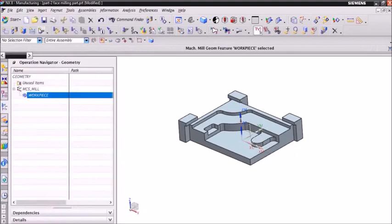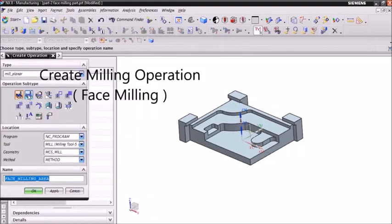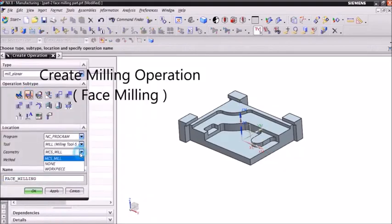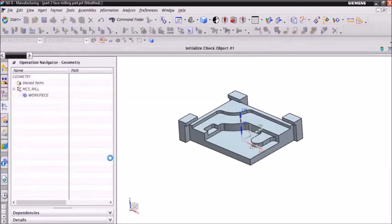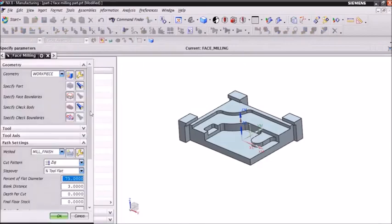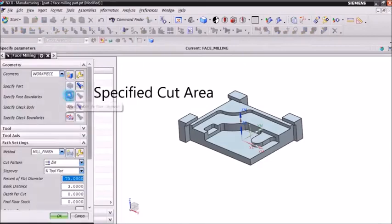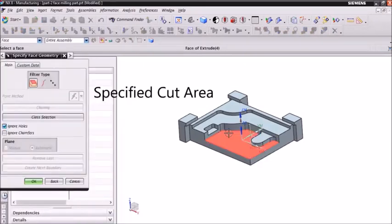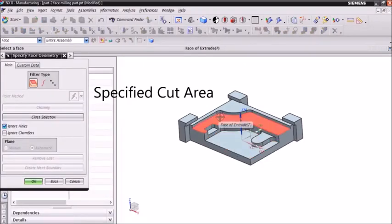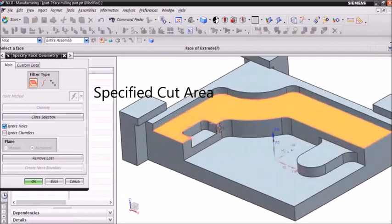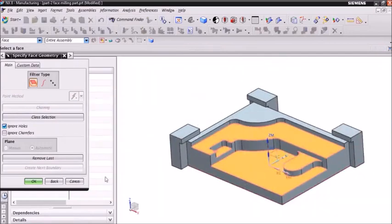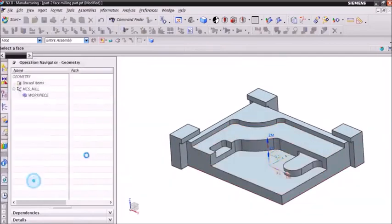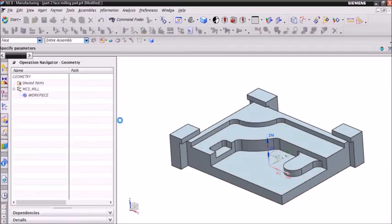Now we can go to operation toolbar and select face milling operation. In geometry we can select workpiece and in method we can select finish operation. Then click OK. Then the operation menu opens and select the flat surface which is used for cutting purpose. Then click OK.